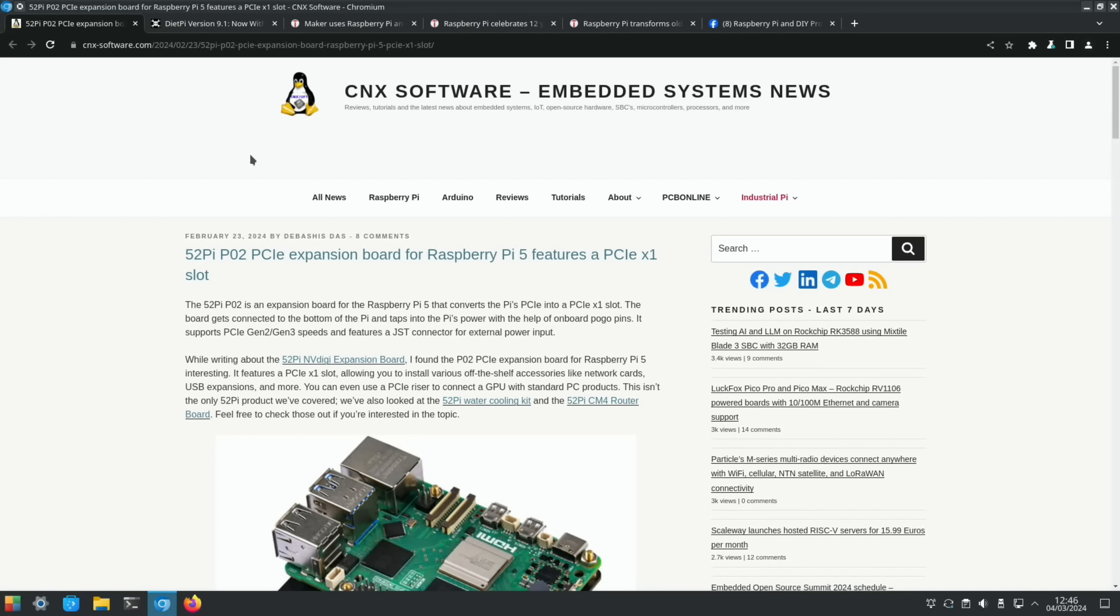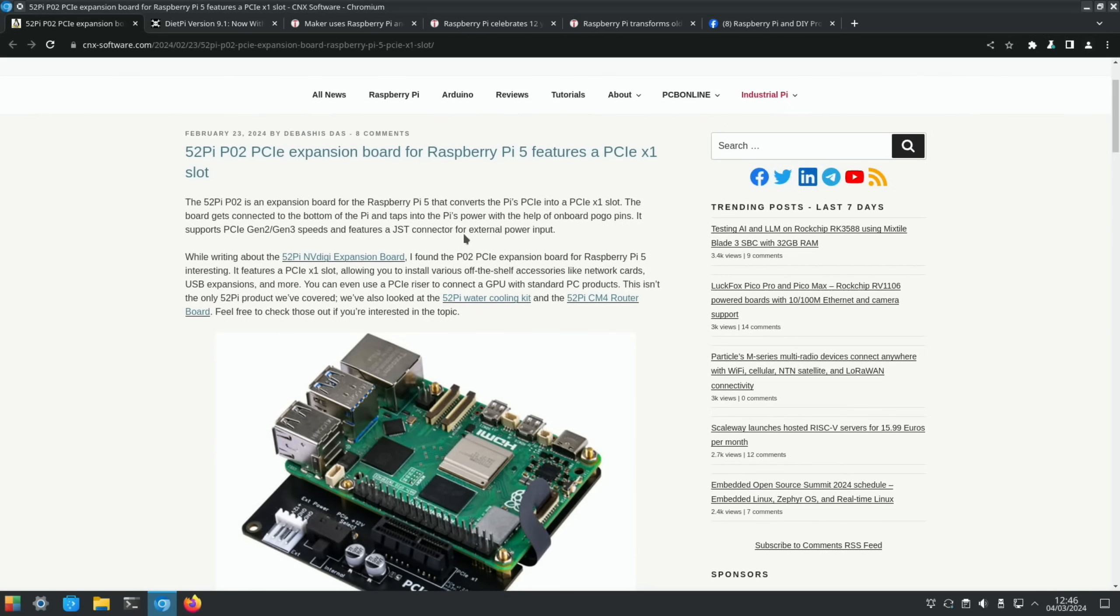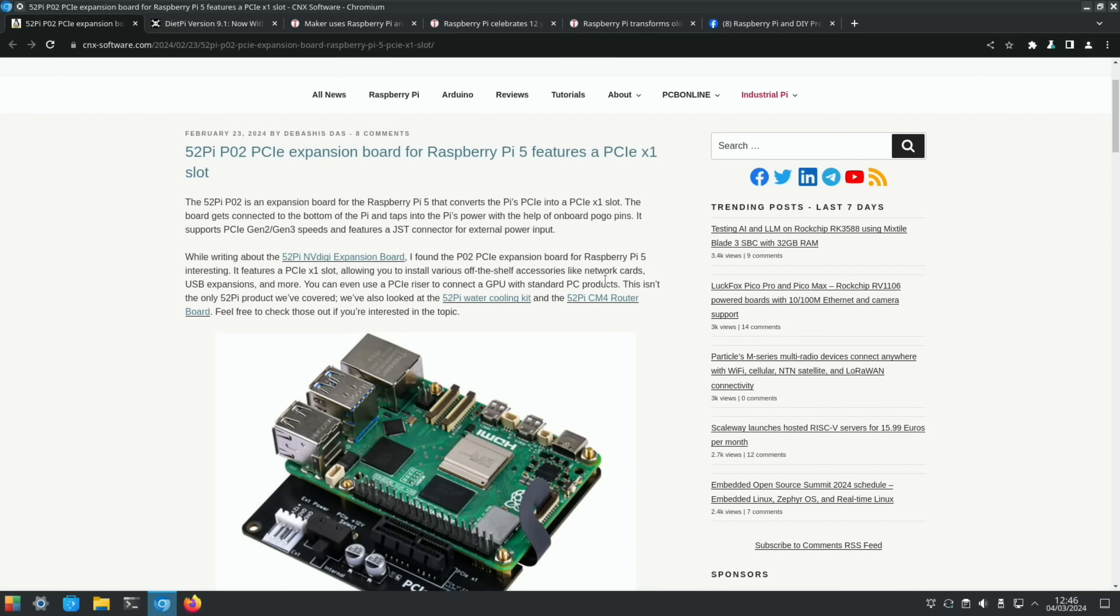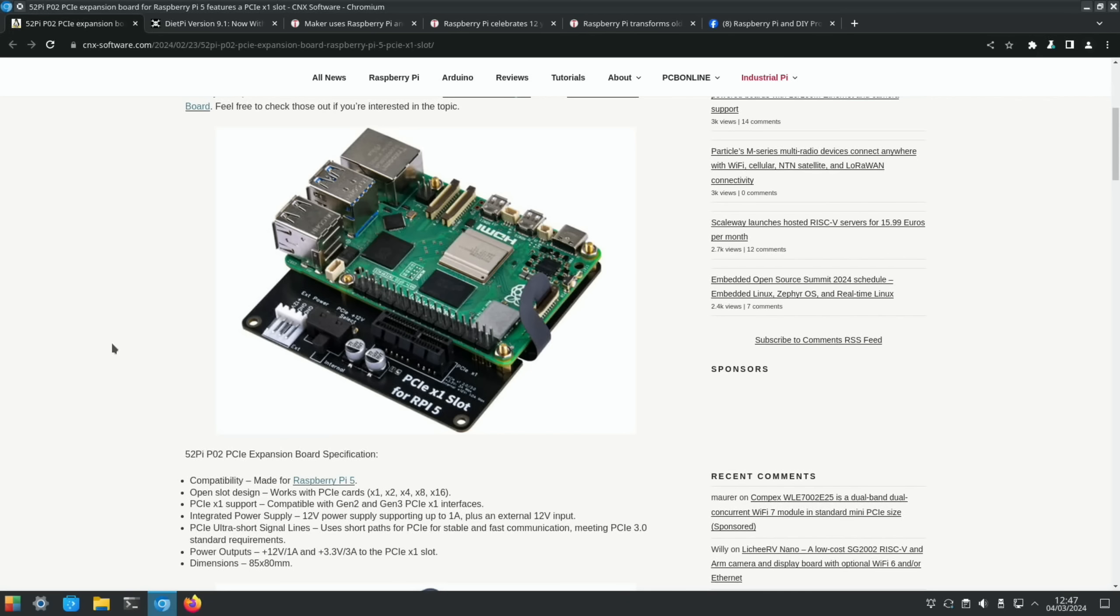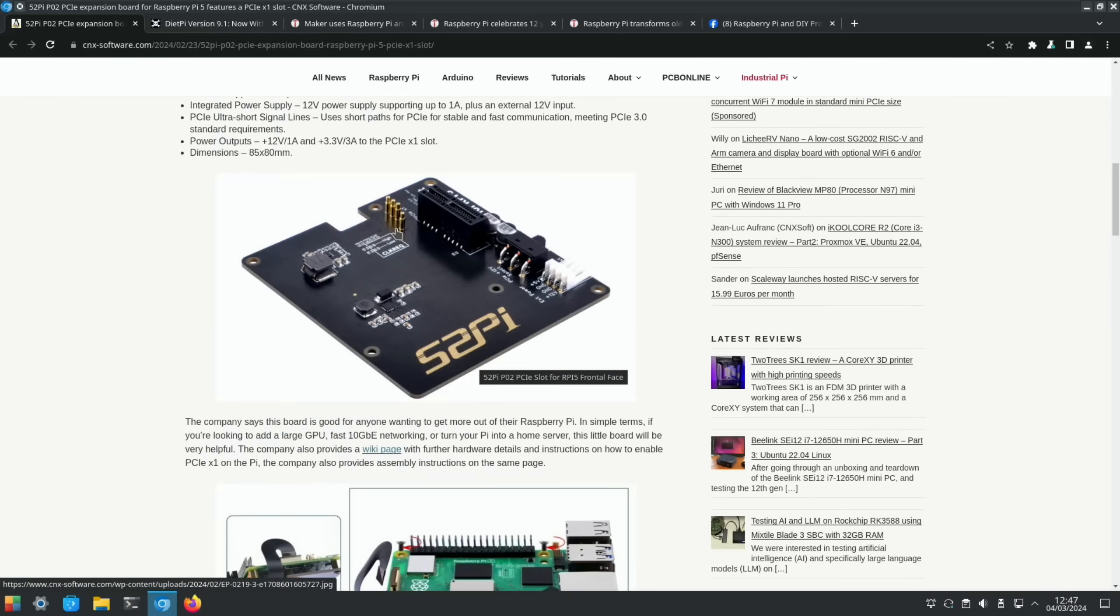From CNX Software, 52 Pi have released a PCIe expansion board for the Pi 5 with a PCIe times one slot. This is Gen 2 and Gen 3 speeds, allowing you to install various off-the-shelf accessories like network cards, USB expansions, and more. You can even use a PCIe riser to connect a GPU with standard PC products. That's a Jeff Geerling thing rather than me. If you scroll down, you see it looks pretty cool, another different cable to go from the PCIe connector. It's getting power from the GPIO pins. There's some pictures here of it with a network card.